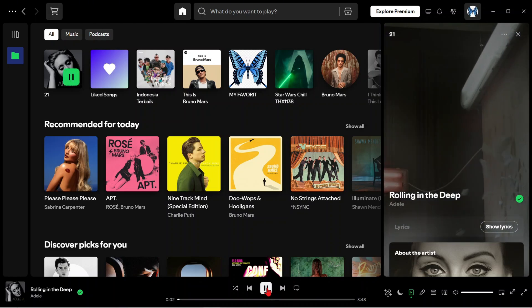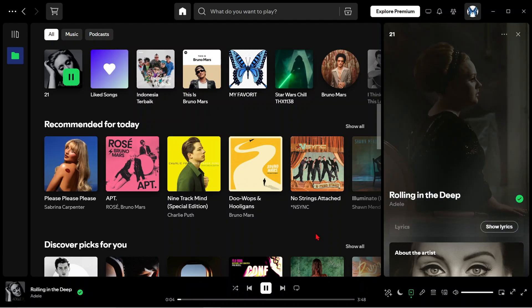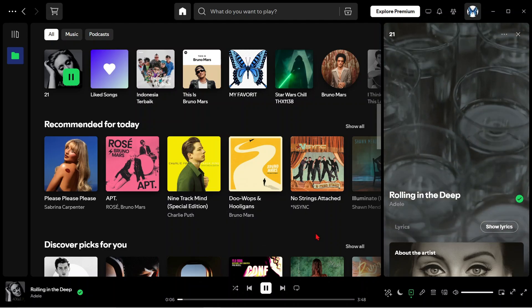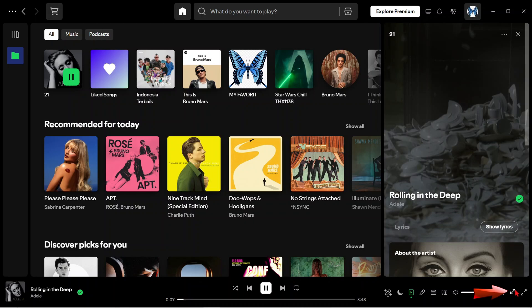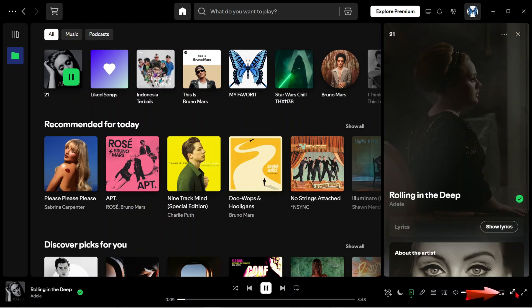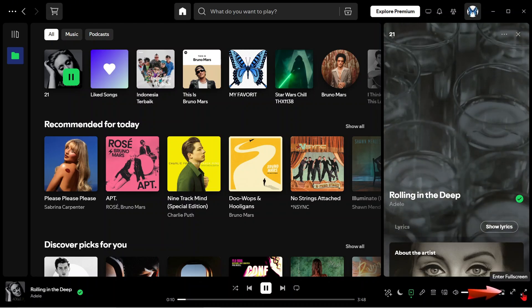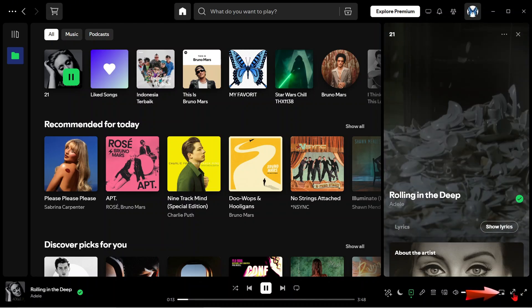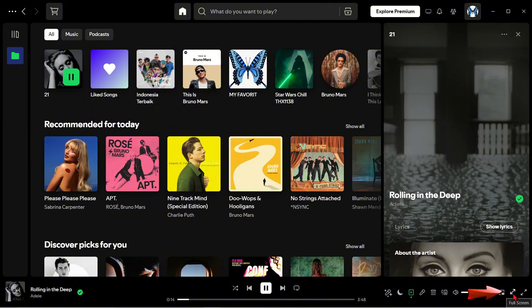Now to display the full screen music that I have run, direct the cursor to the bottom right of the screen. Here there are two options, namely full screen and enter full screen. I will explain the functions one by one.